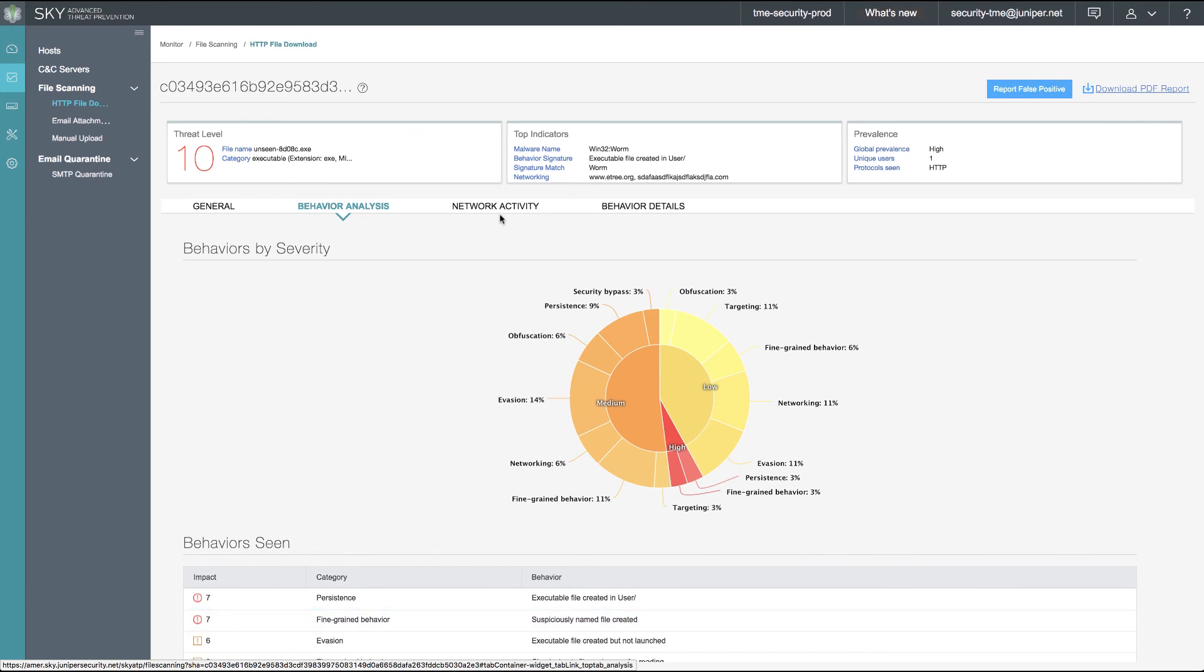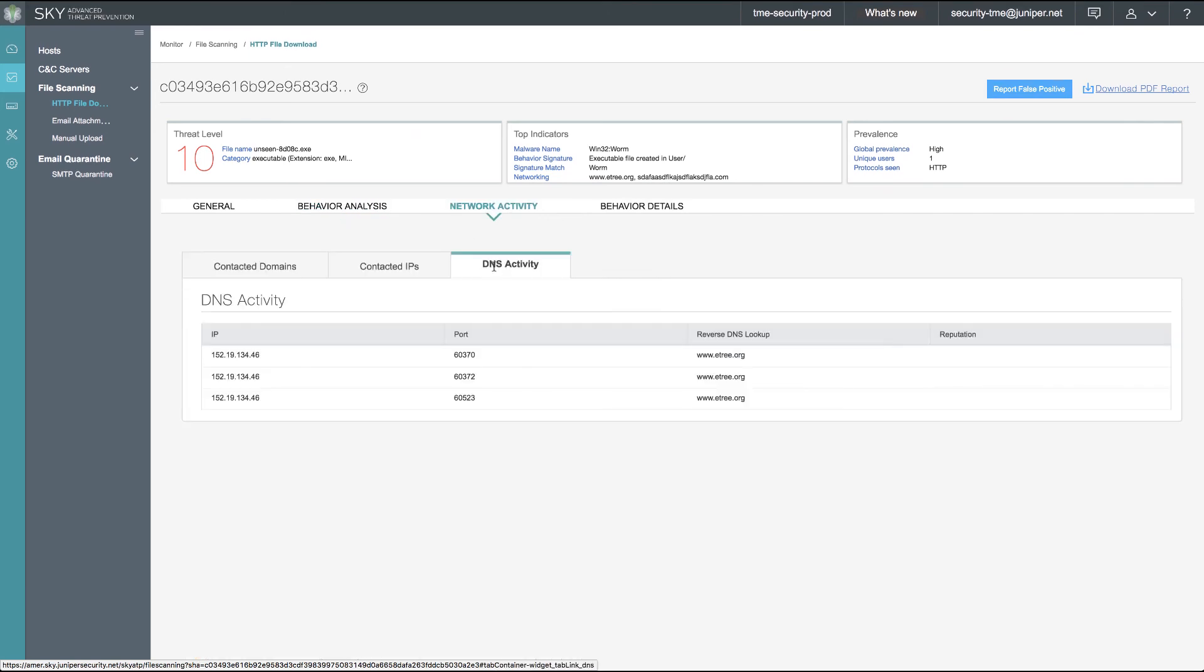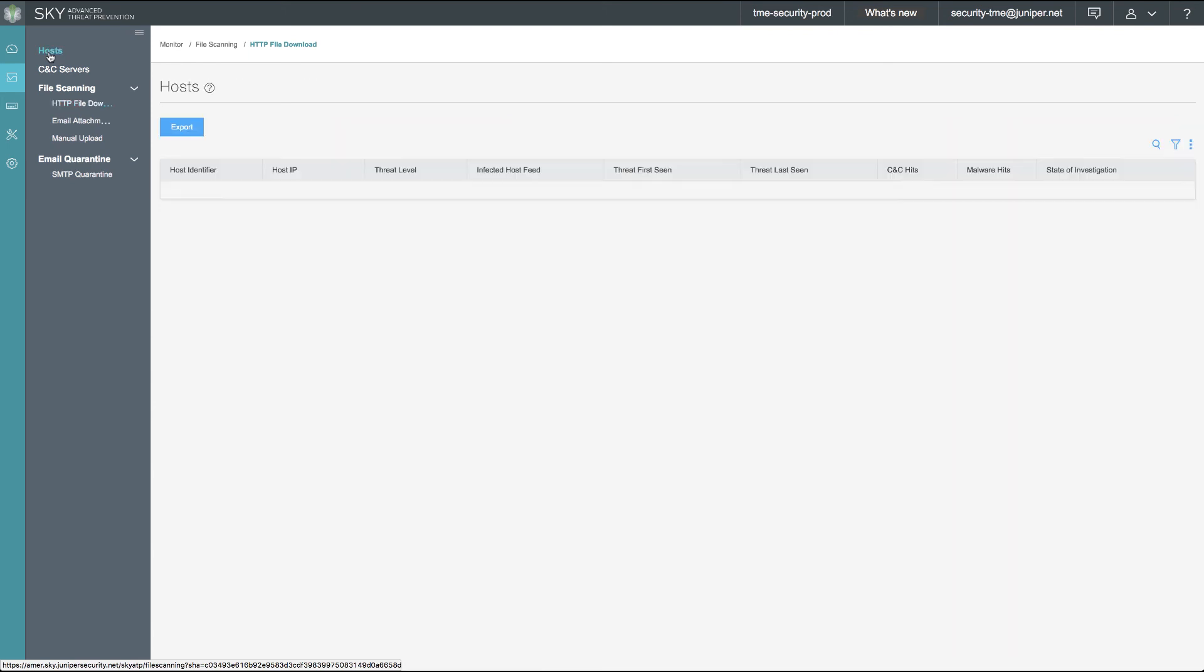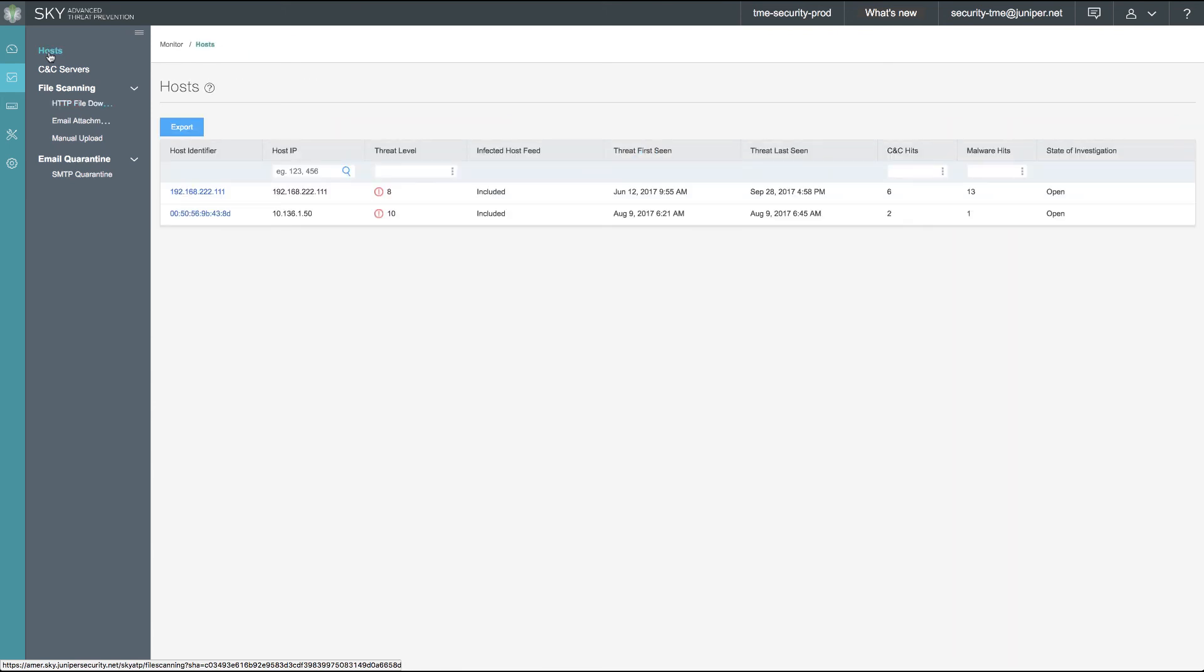For a bit deeper understanding, we can look at the network activity tab and see what DNS was queried by the malware package. We can then go up to our host section in the left ribbon and we can see that our host 111 is now a threat score of 8 and it is also included in the infected host feed.